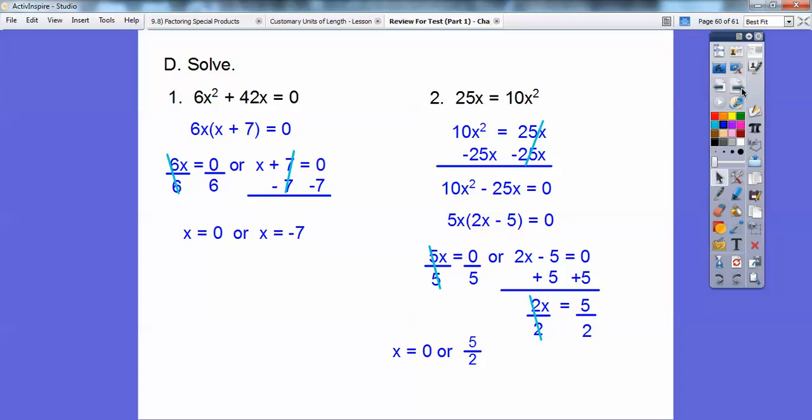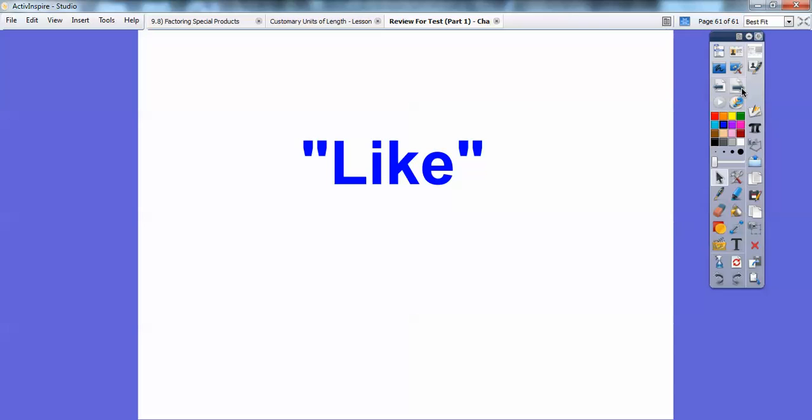Wasn't that a cool video? Go ahead and click like. Take care.